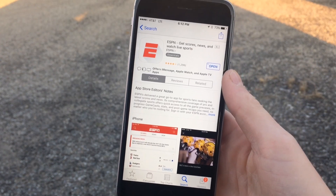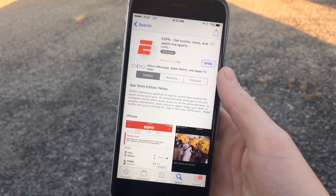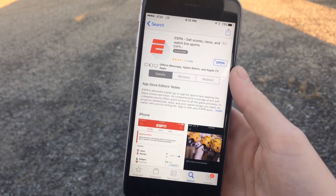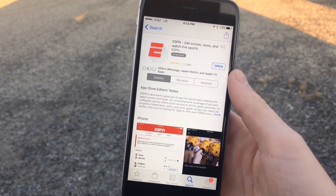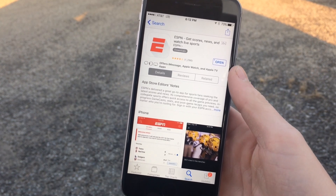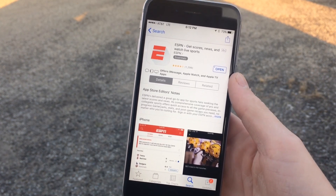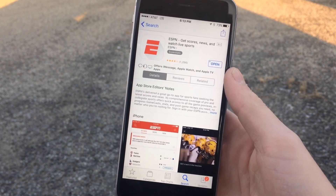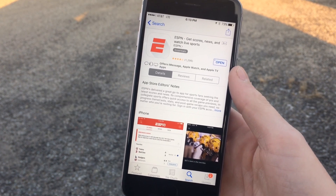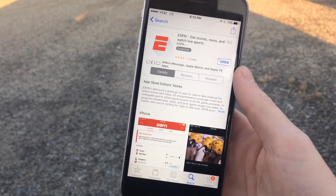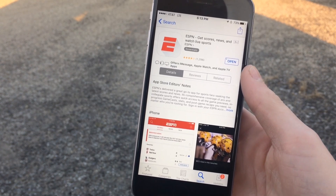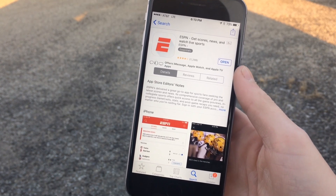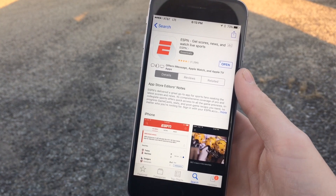Hey, what's up guys, welcome back. In today's video we're going to be taking a look at the ESPN app. It is the one time of the year when all four major sports leagues in the United States are currently playing games. It doesn't last very long, but it is when the most fans at once are interested in keeping up with sports scores, highlights, and news. So it seems like a fitting time to take a look at this app.